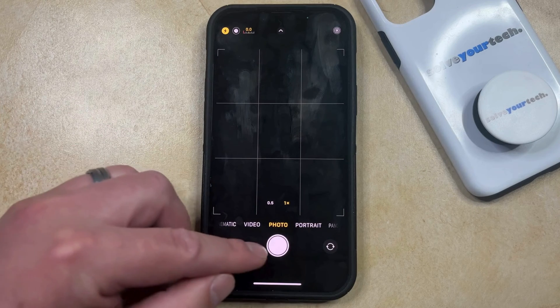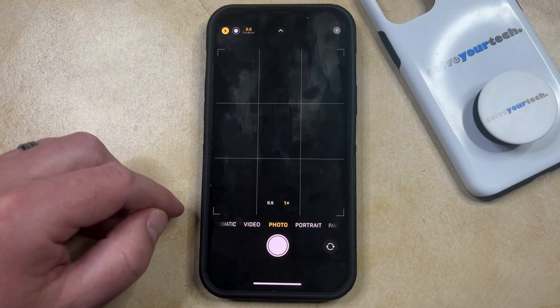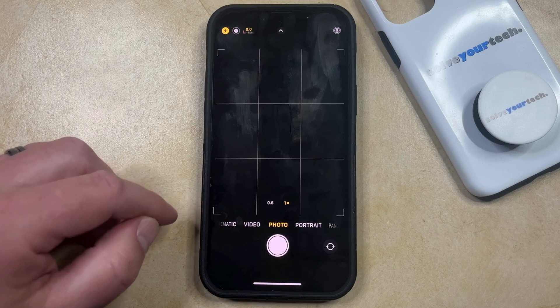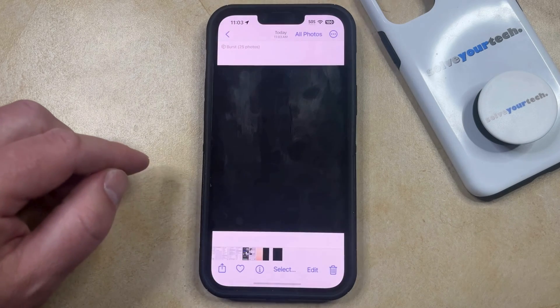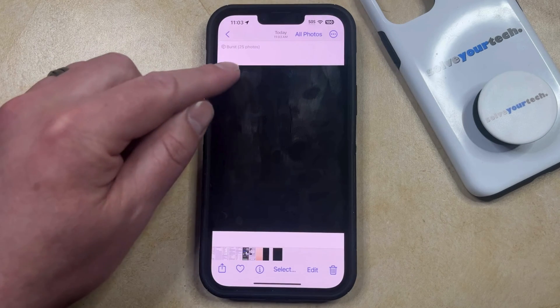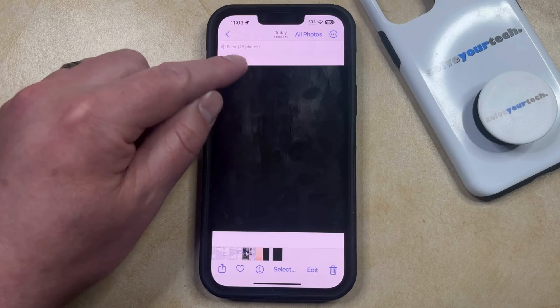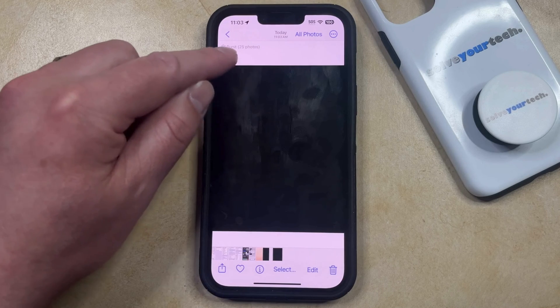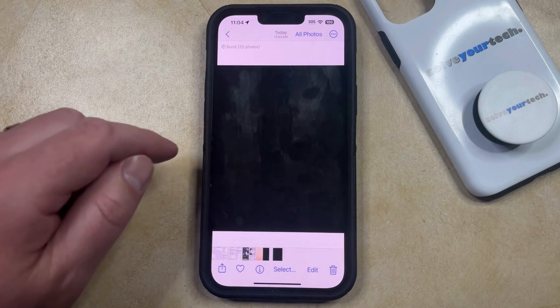Now once you're done, you can just release the camera shutter and let it go back to the right. And then you can tap on the thumbnail icon, and you're going to see that there's an indication there of the number of burst pictures that were taken.